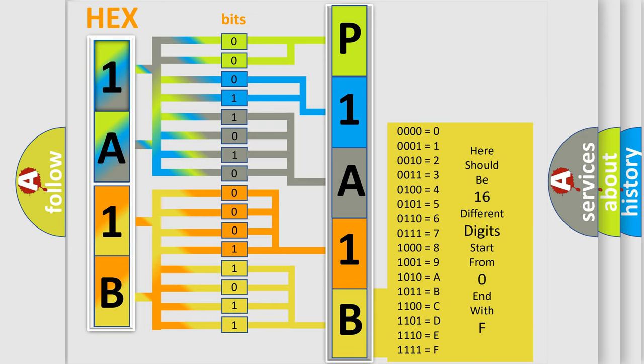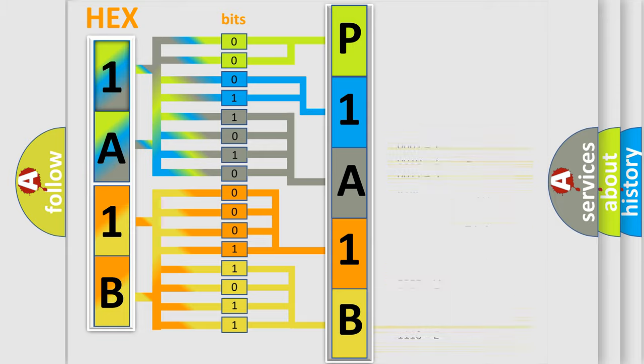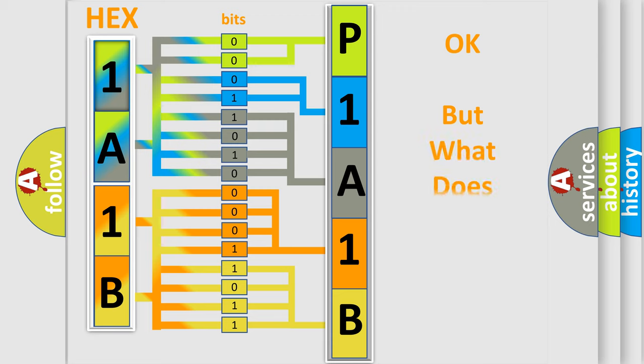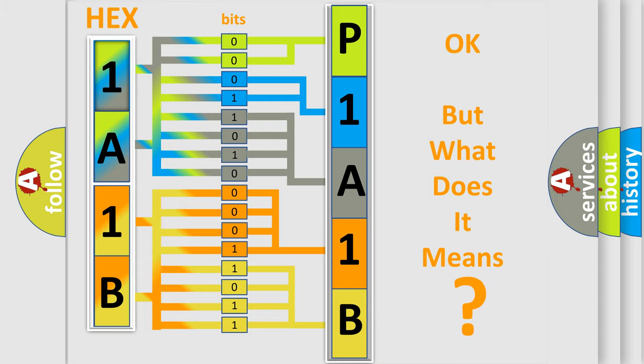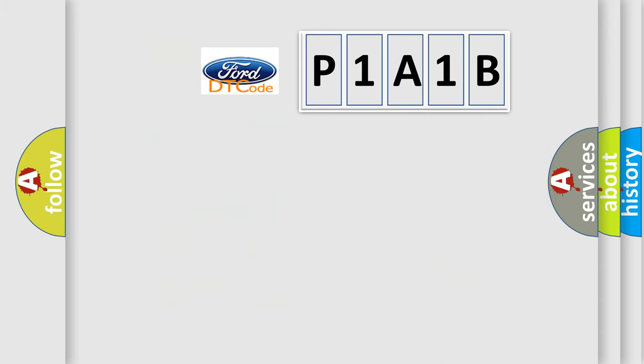We now know in what way the diagnostic tool translates the received information into a more comprehensible format. The number itself does not make sense to us if we cannot assign information about what it actually expresses. So, what does the diagnostic trouble code P1A1B interpret specifically?